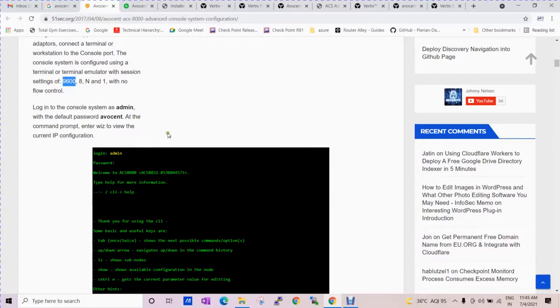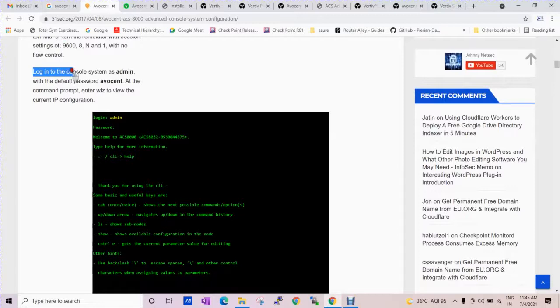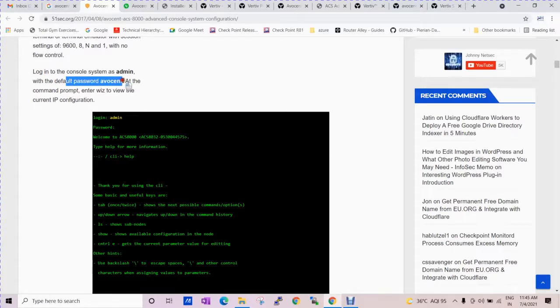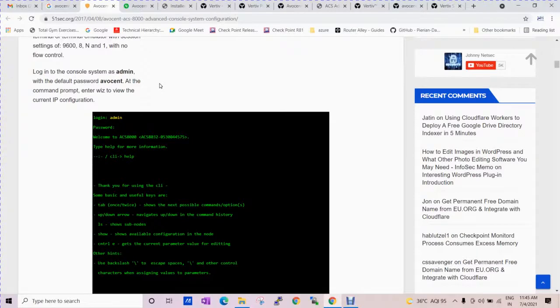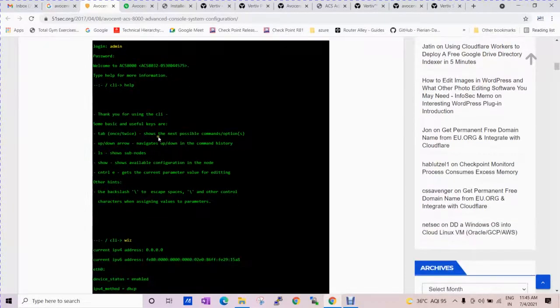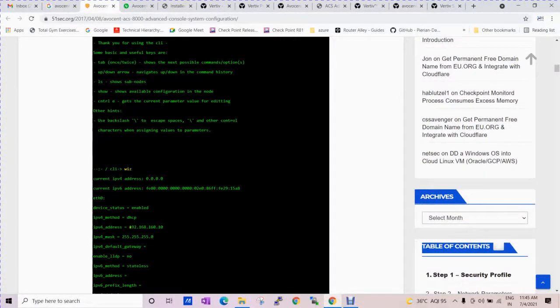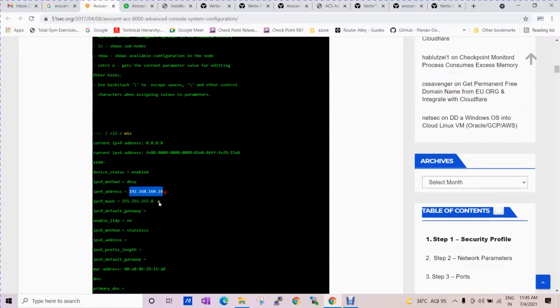Steps: Login to the console via admin with the default password 'avosend'. If you are not able to access the device, it will ask for a new password. At the command prompt, enter 'wizard' to view the current IP configuration. You can see the current configuration is 192.168.10, this is the default configuration and this is the subnet mask.